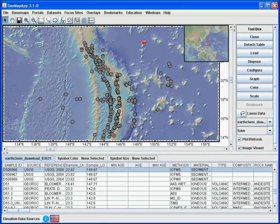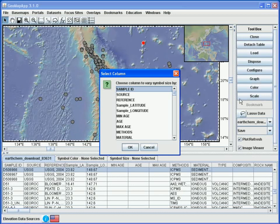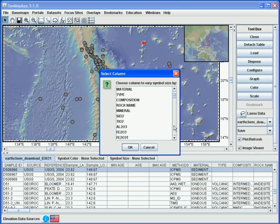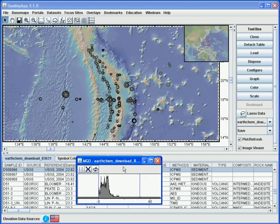For example, for this geochemistry dataset, we can scale the symbols according to the MgO content. For this, we choose the scale button on the right, click it, and find the parameter we wish to scale on — in this case, MgO. We select OK, and we can change the amount of scaling by moving the vertical lines.